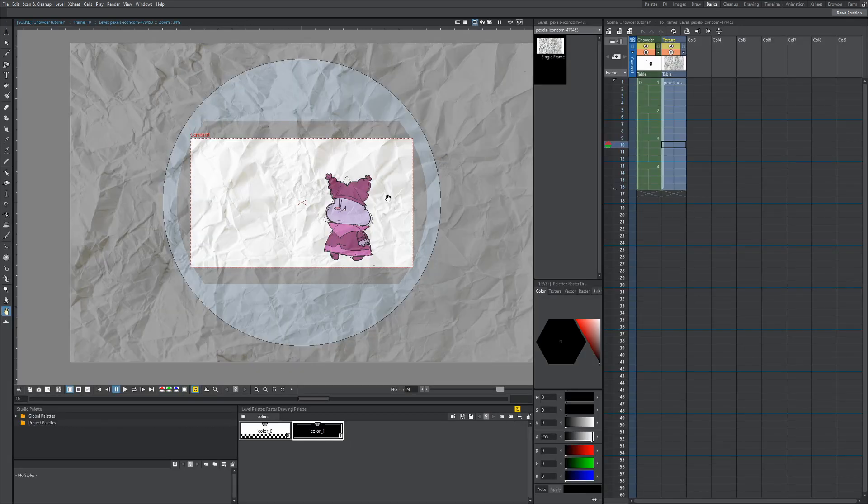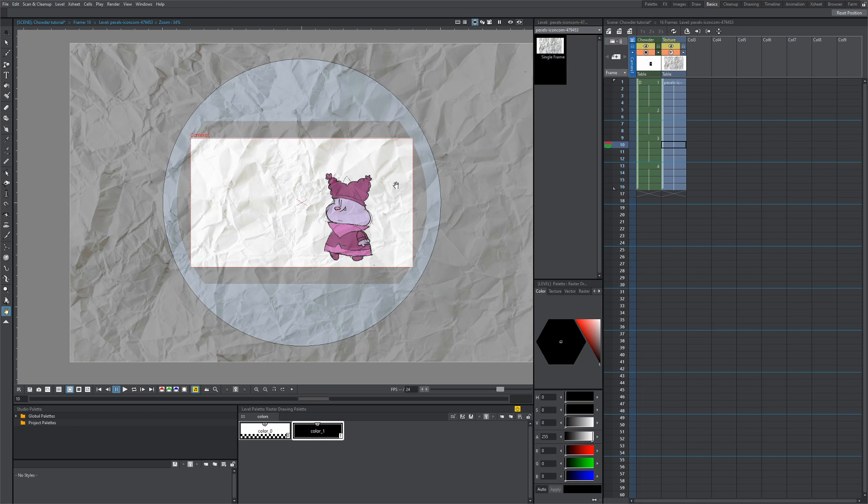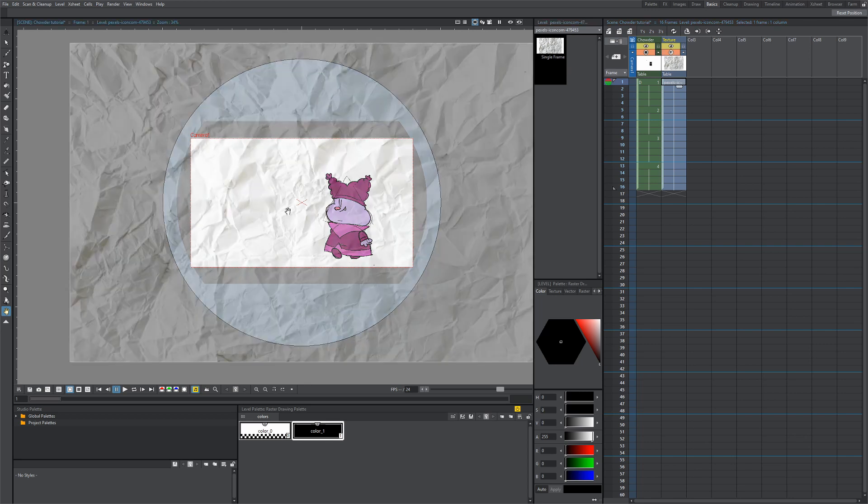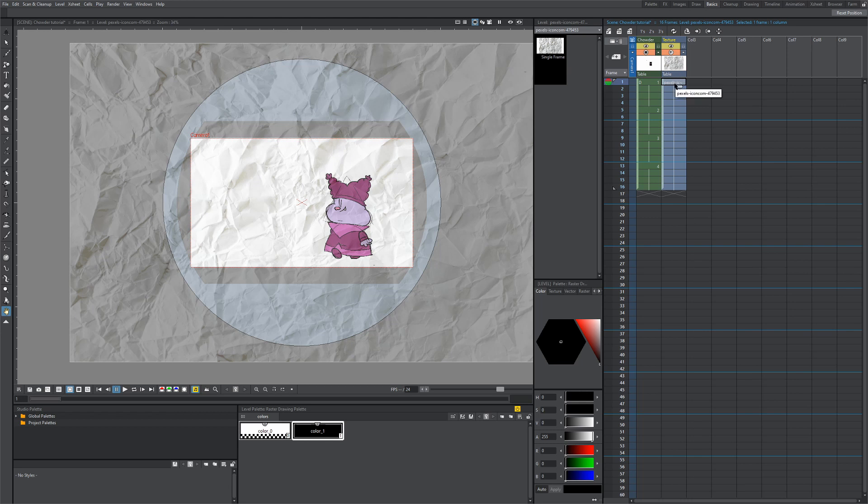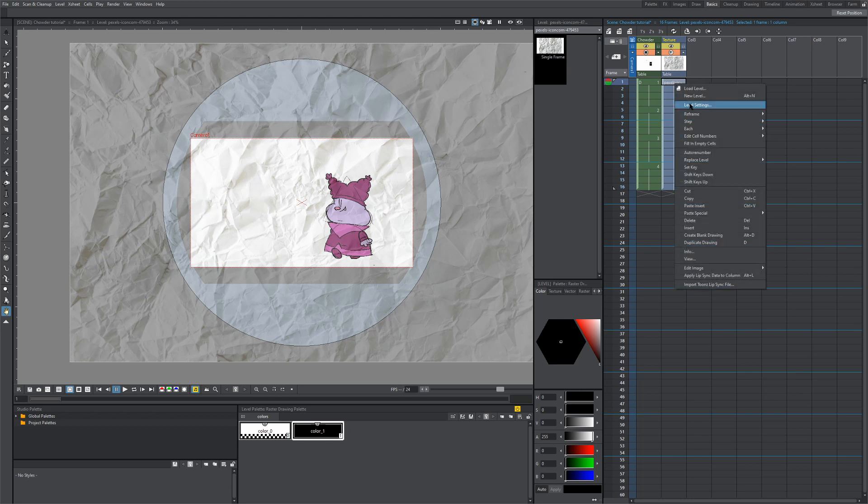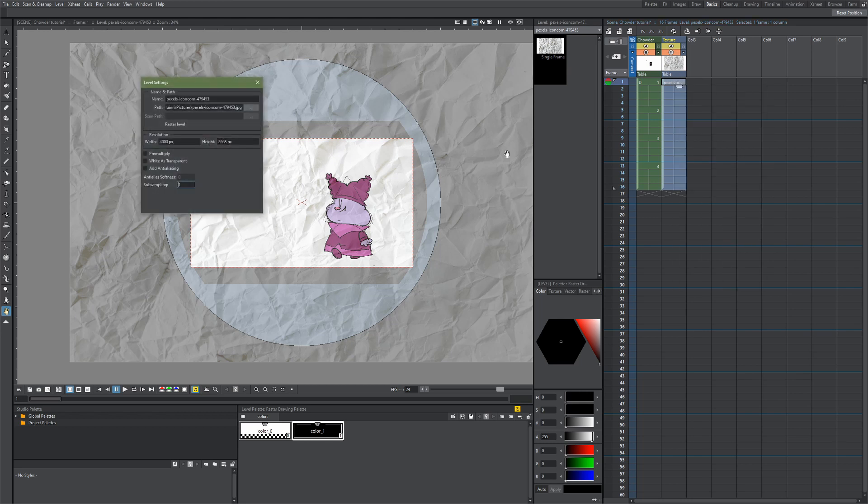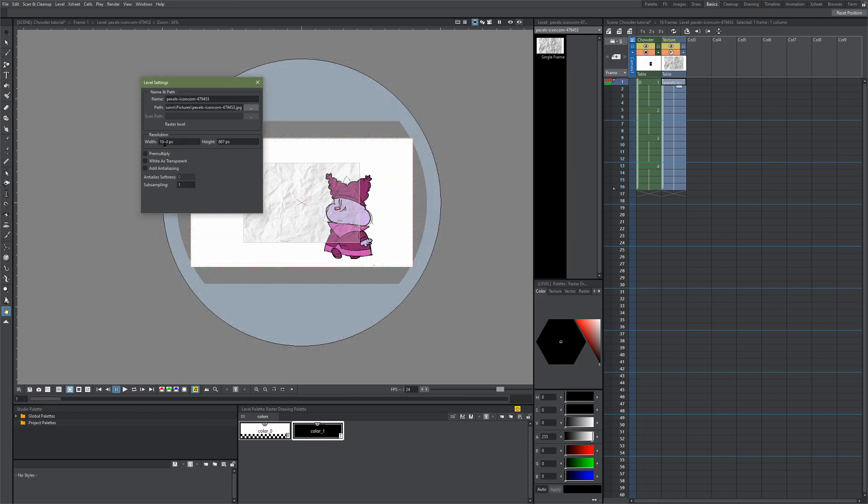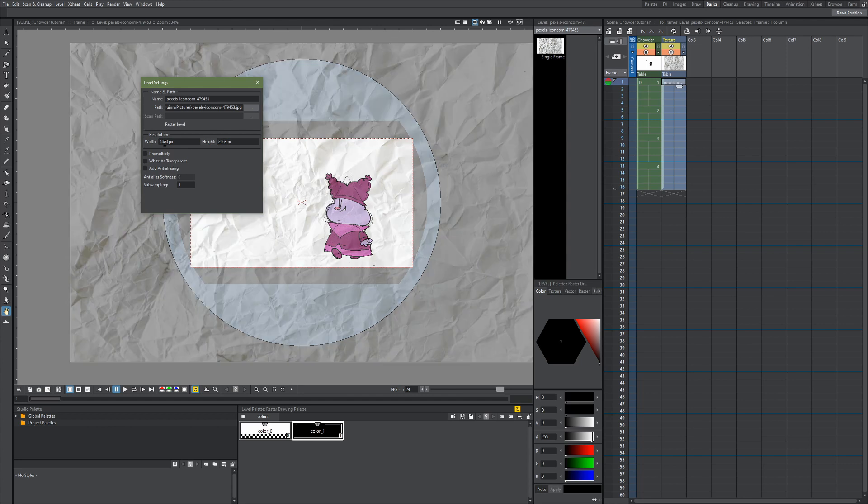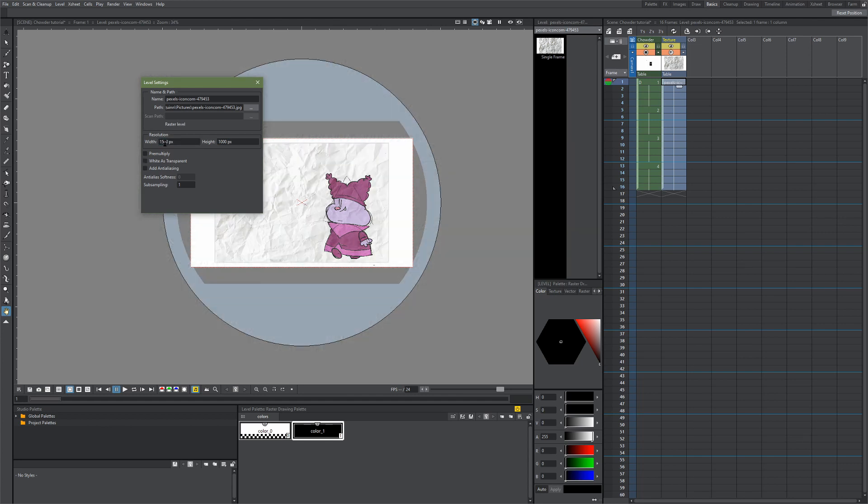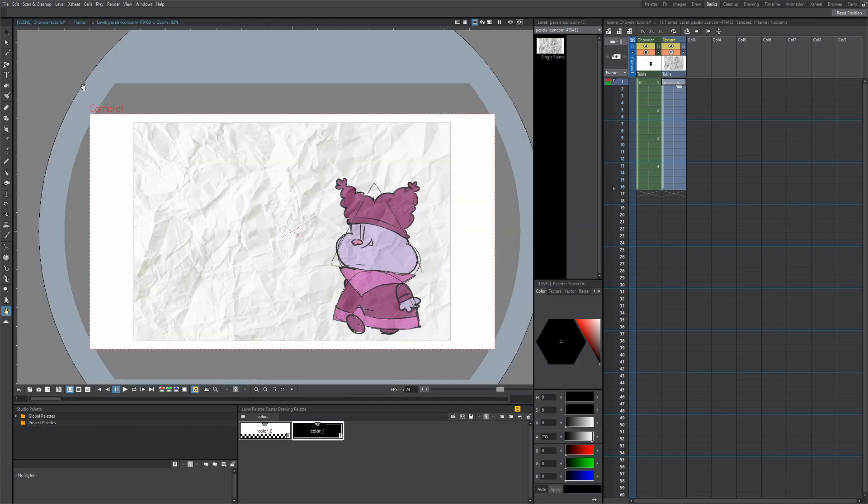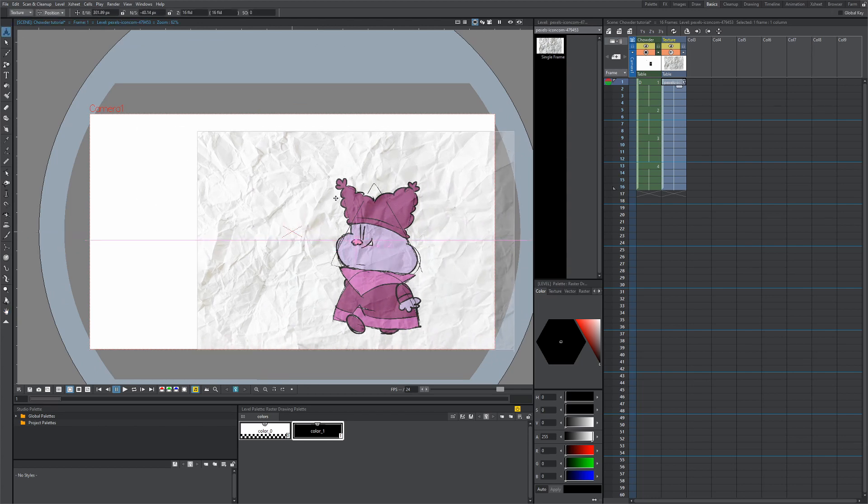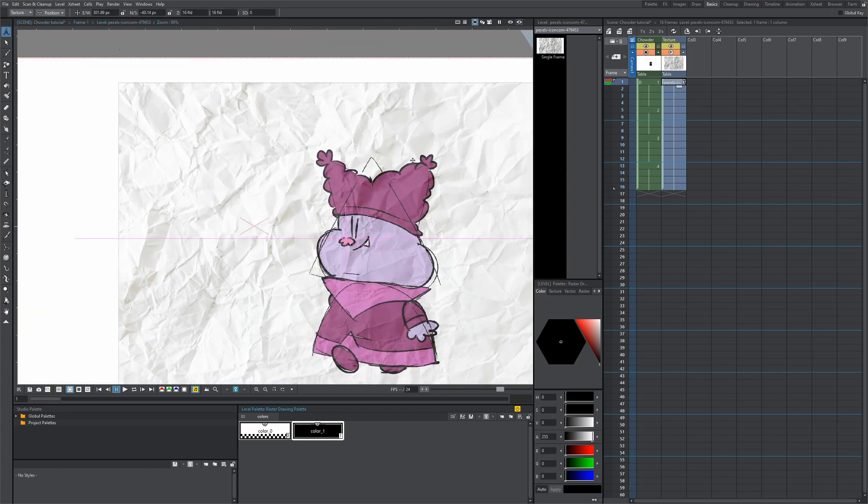So what we're going to do first is just scale down the texture so we can see how it's going to display on our character. I already dragged the opacity down to 30 percent so we can see our character underneath. I'm going to go to this level, right-click level settings, and let's scale this down to maybe 1,500. Now I'm just going to grab the animate tool and position this where I want it. There we go, that looks good.